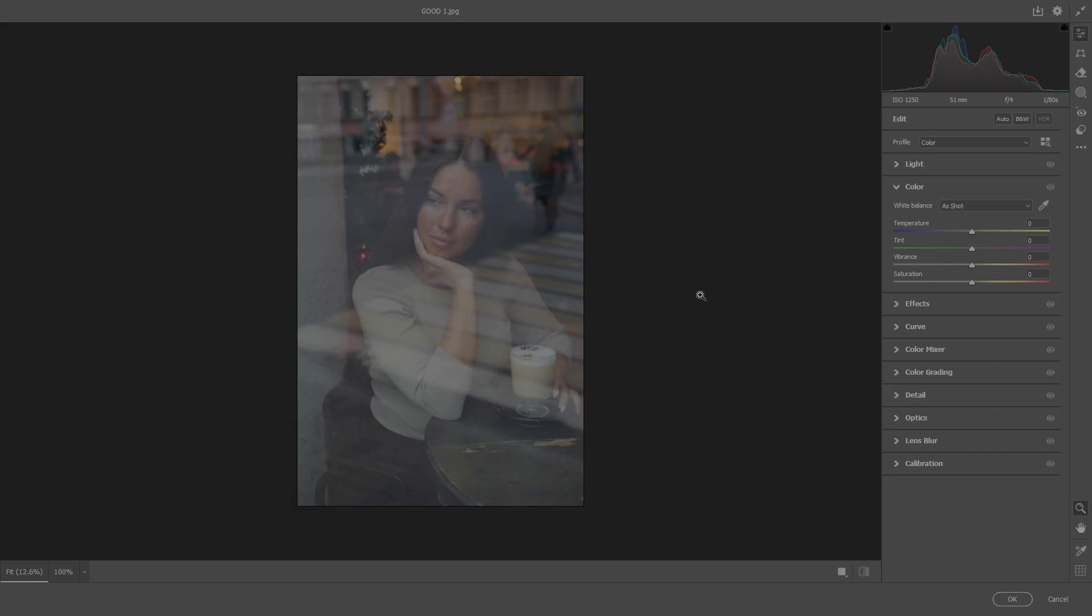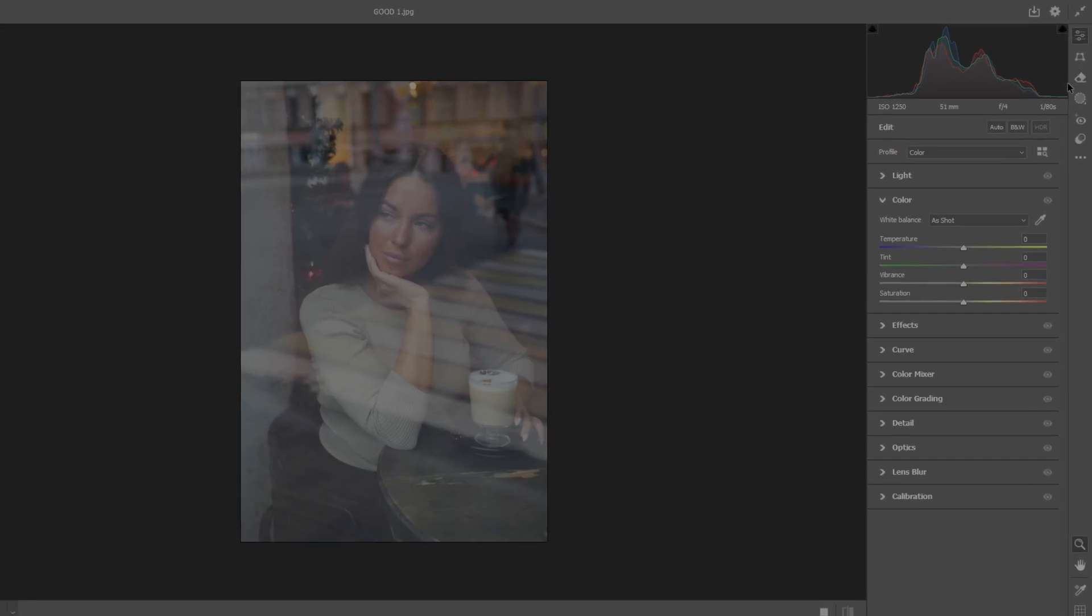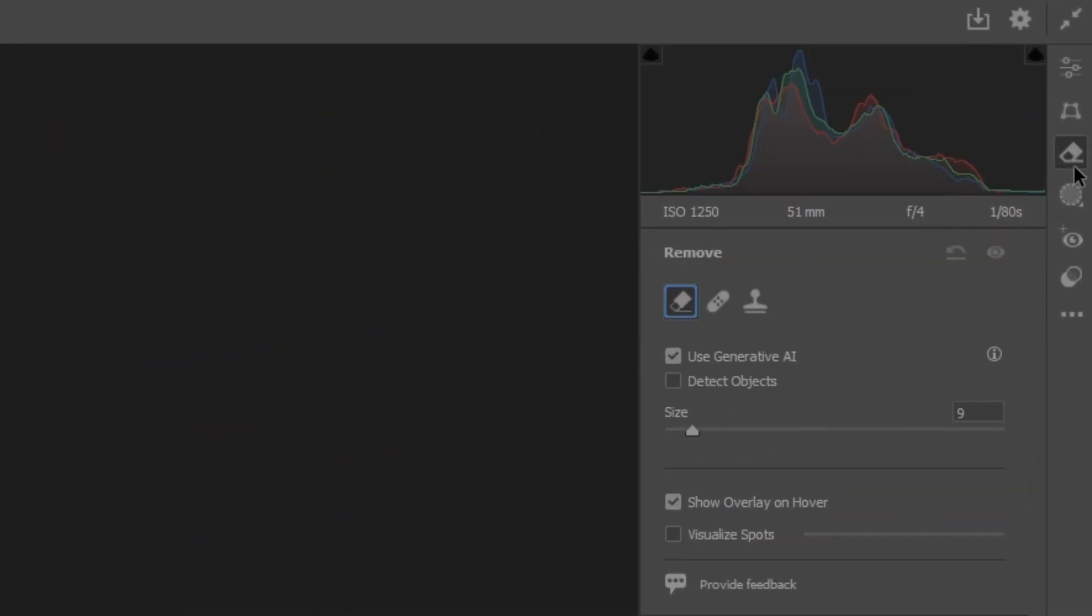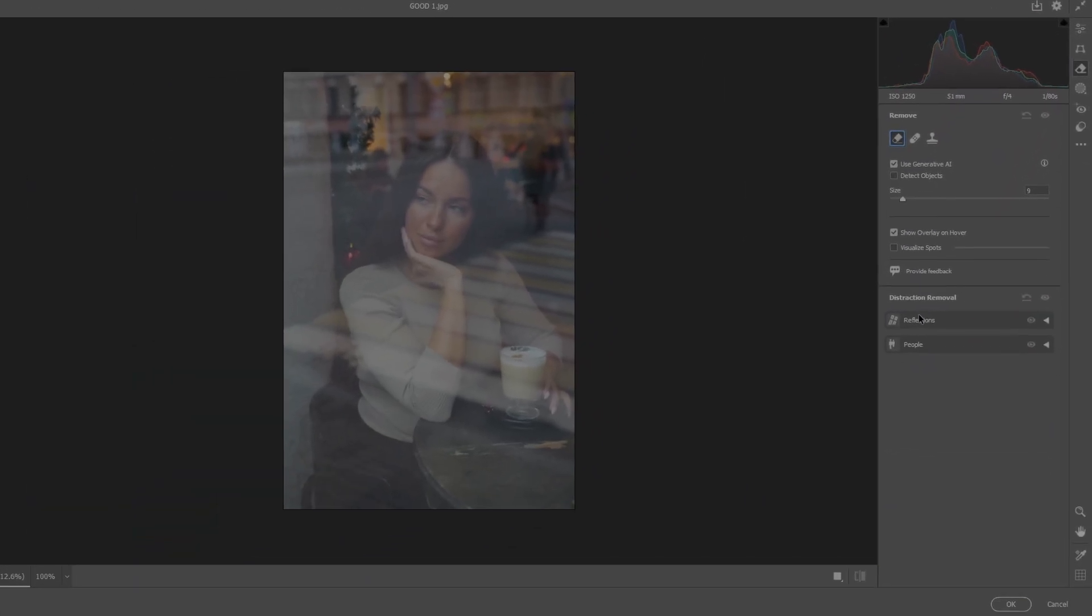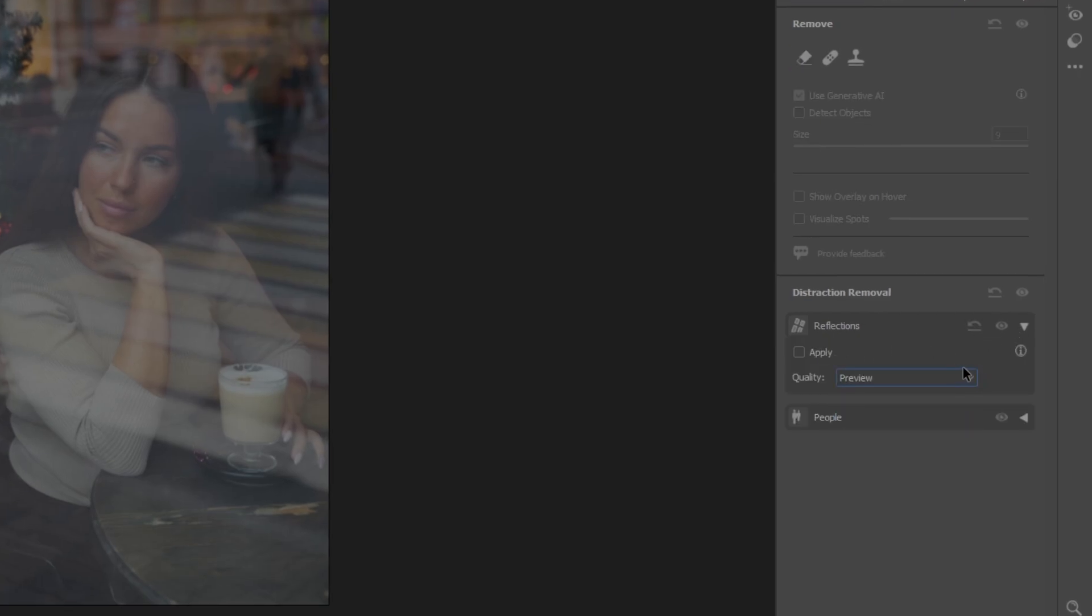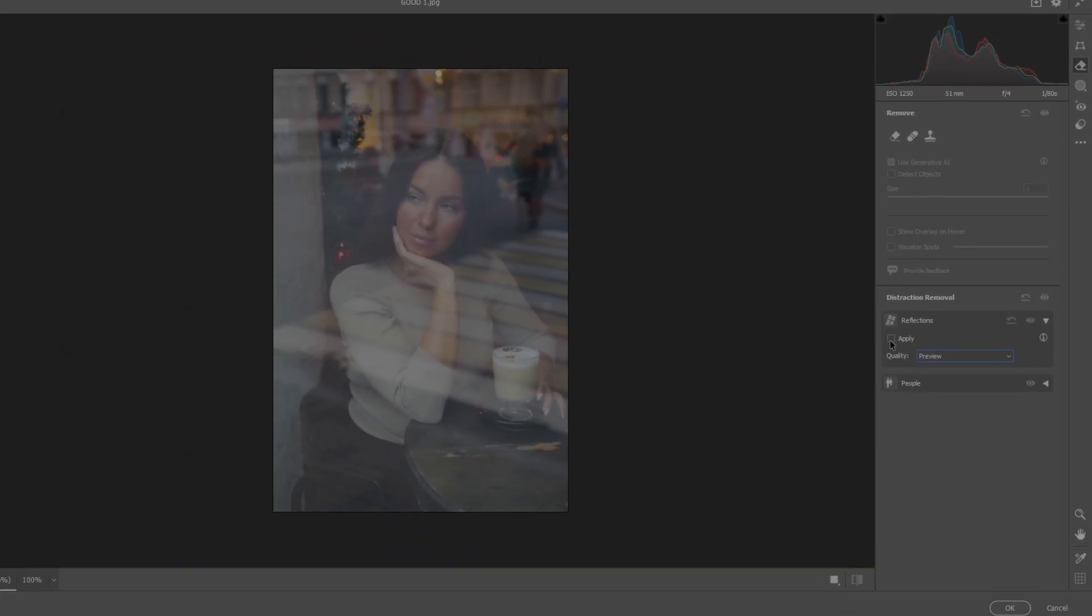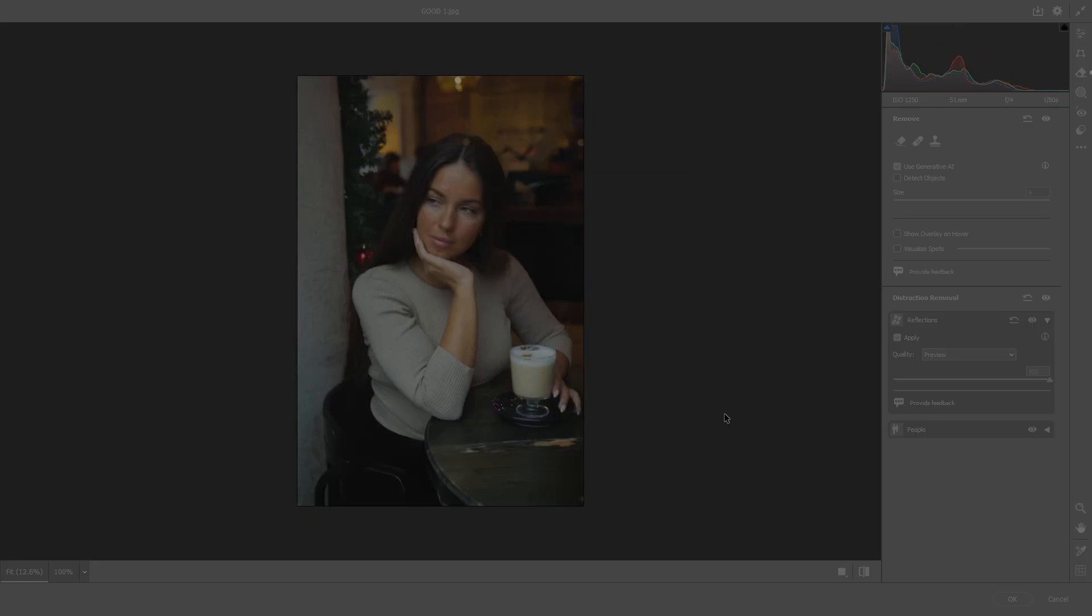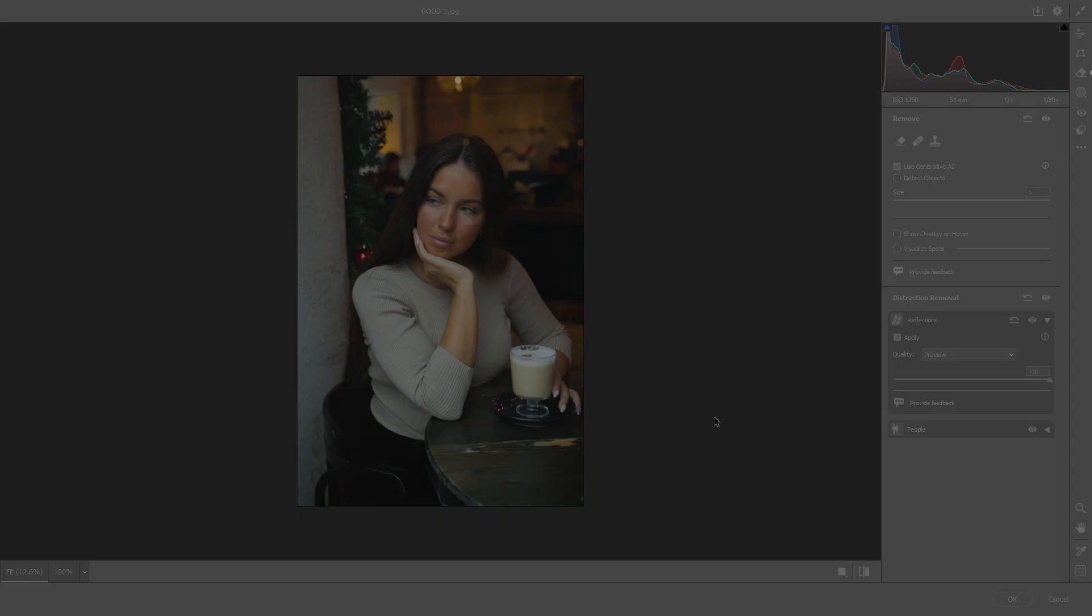Once you're in Camera Raw, let's go over to the side here and click on the little eraser. Now down here we've got reflections. I found whether you hit preview standard or best it doesn't change anything, so just hit apply. It'll think about it and do its thing. Bam!